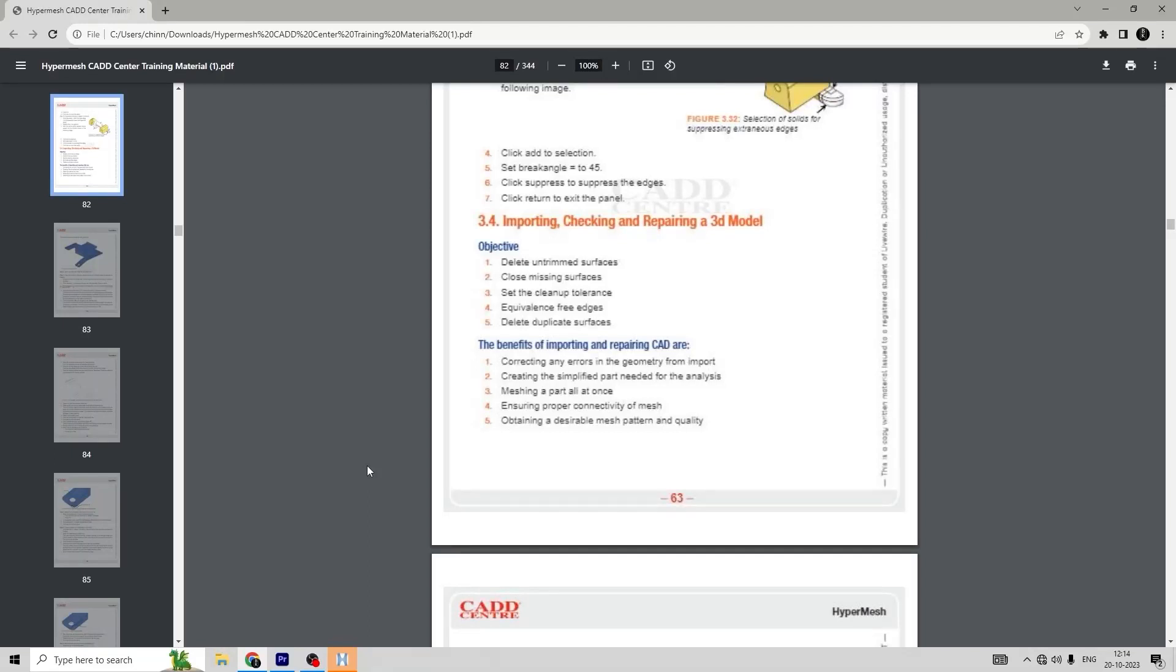Hello everyone, welcome to Beak Engineering. In free HyperMesh training, today let's do an assignment on importing, checking, and repairing a 3D CAD model.